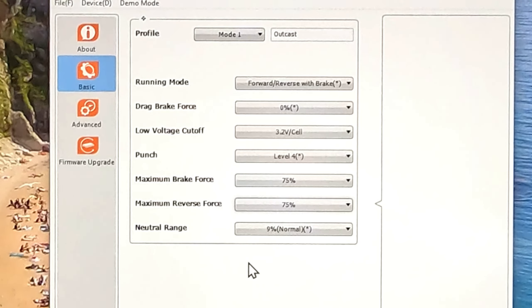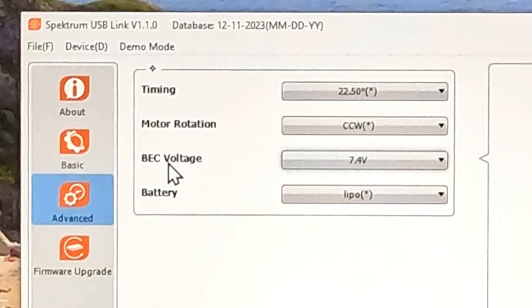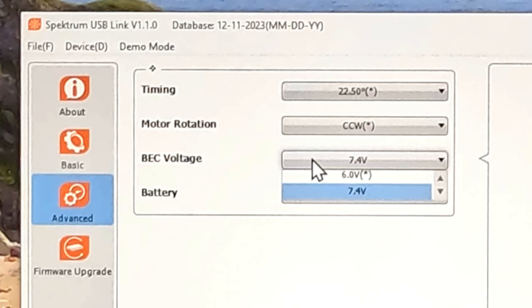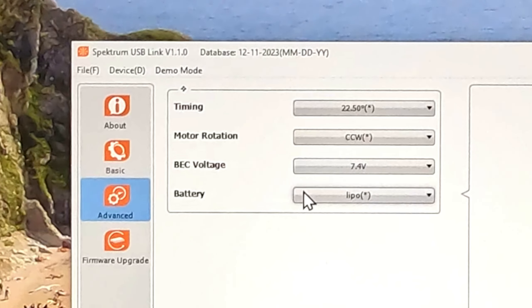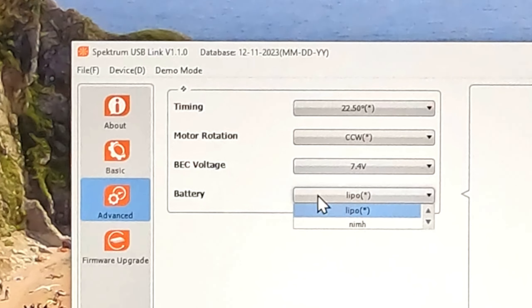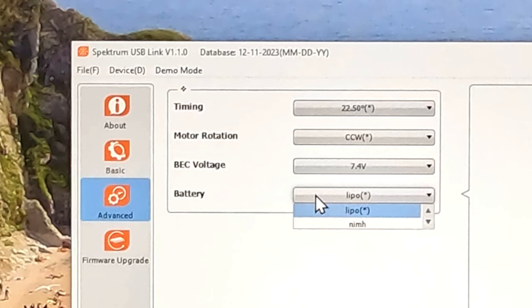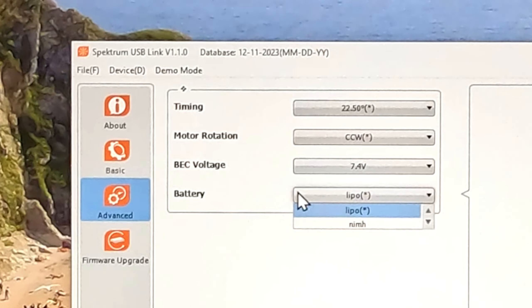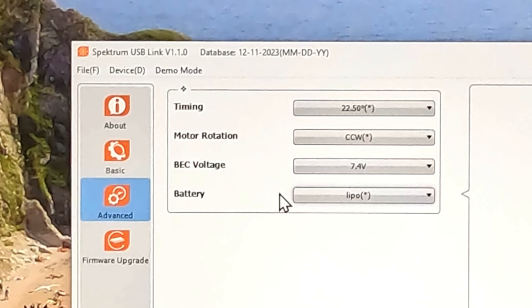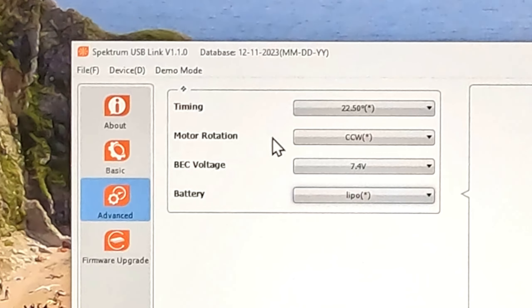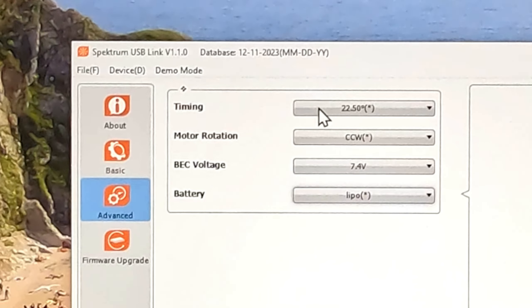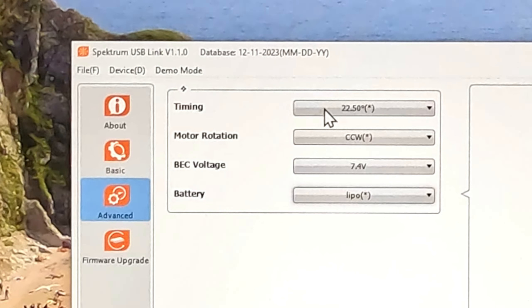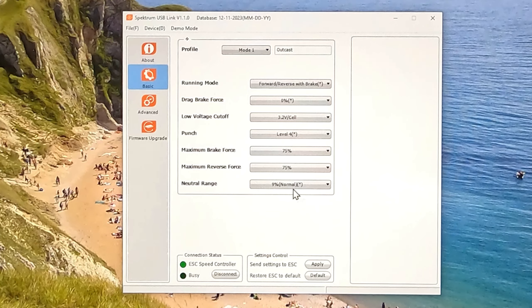The other settings I've got here, it's up to personal preference. I've got punch four, braking 75%, reverse 75%, so you can change all of these as you see fit. In advanced with this one you can change the back voltage which is good, so you can have 7.4 to your servo rather than 6, which I have done. Batteries lipo, which is always going to be with these sort of trucks. These ones need to stay the same, I don't think I'd like to play with the motor timing really.